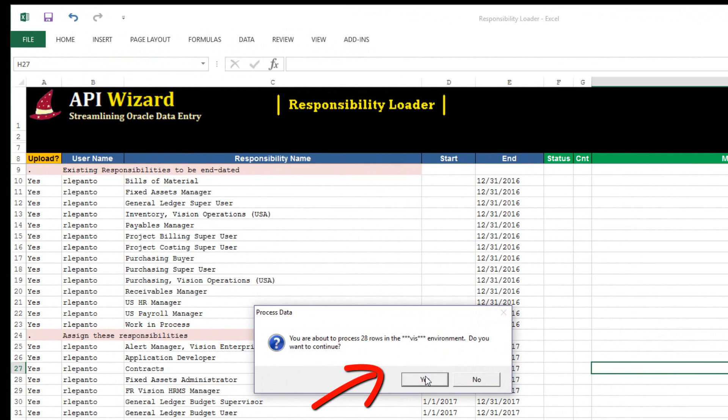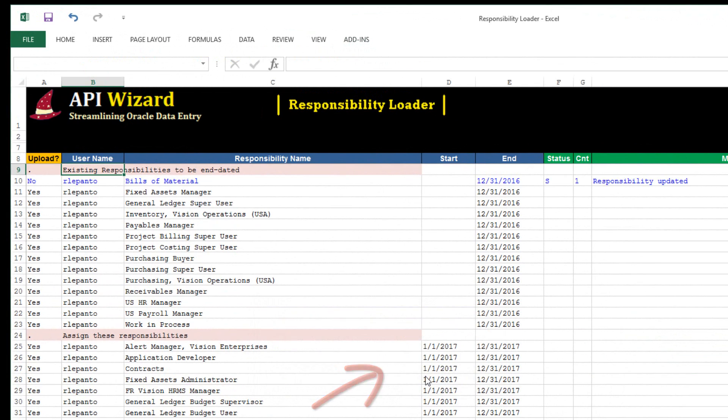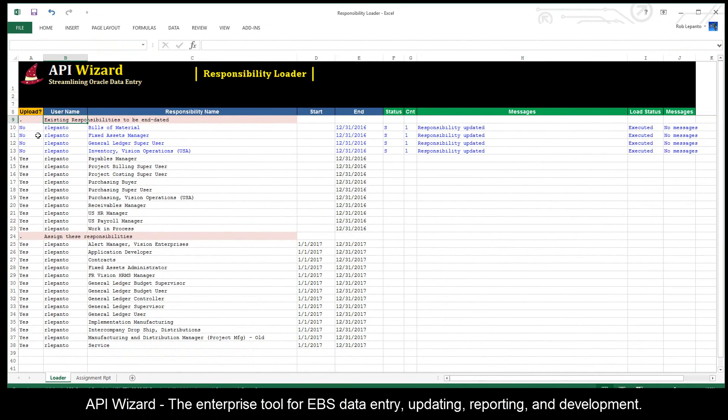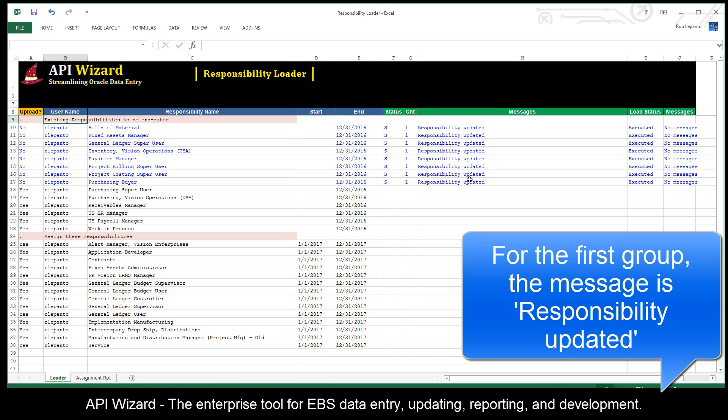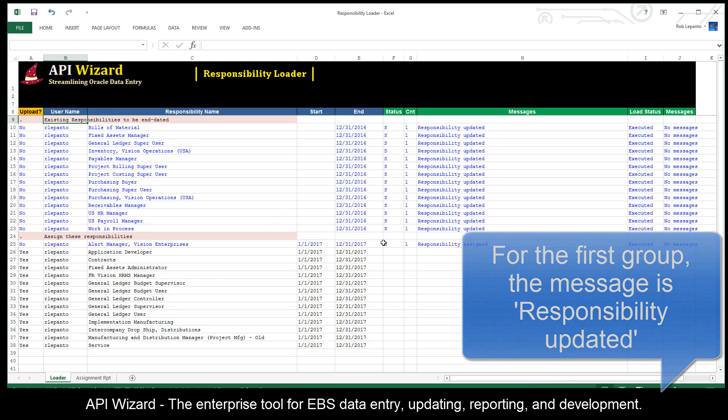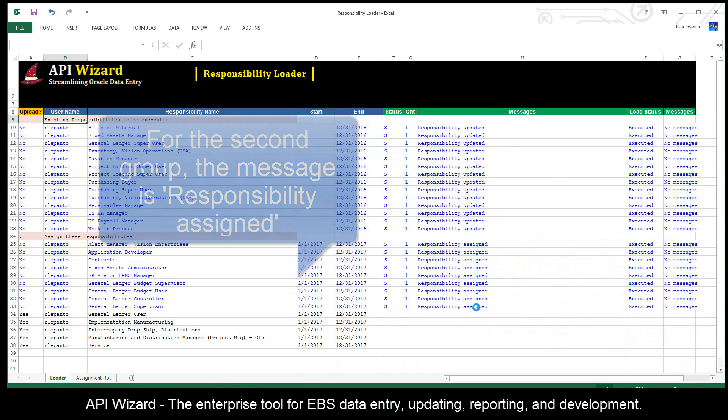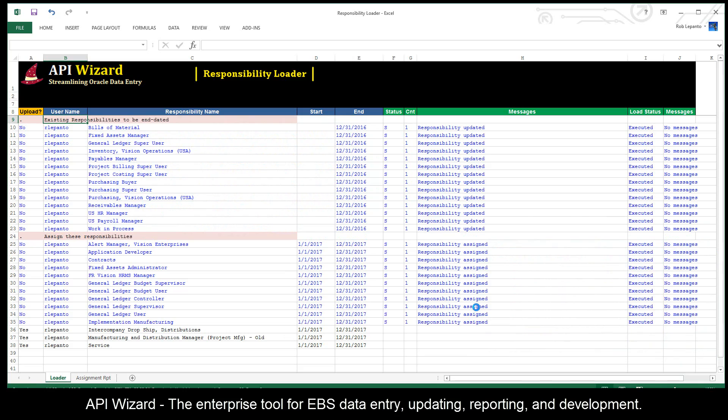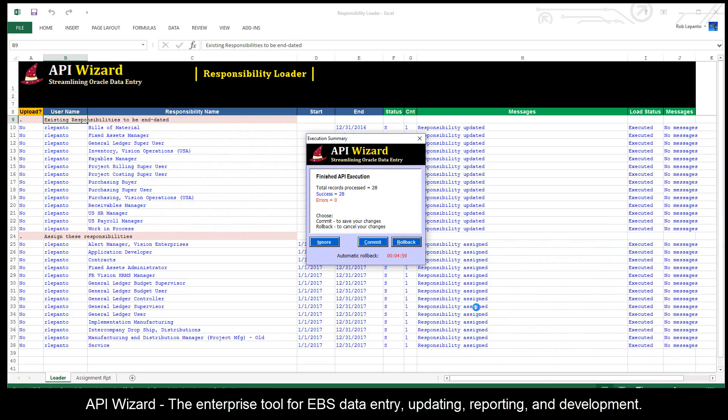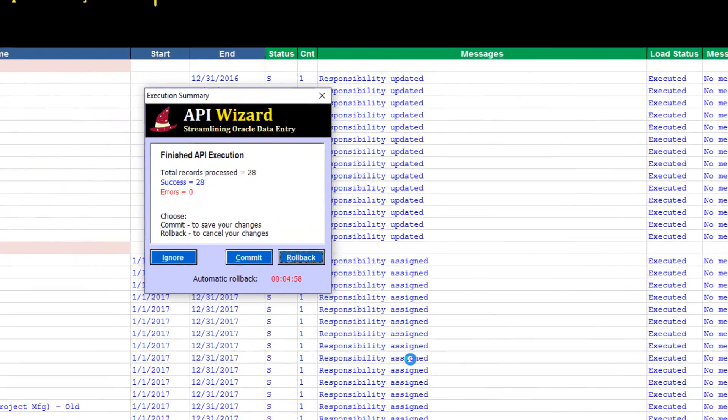And then here we go. For the first several rows, you'll see that it'll say responsibility updated because we're updating that responsibility with an end date. And then in rows 25 through 28, you can see that it's saying responsibility assigned because we're creating these new responsibility assignments.